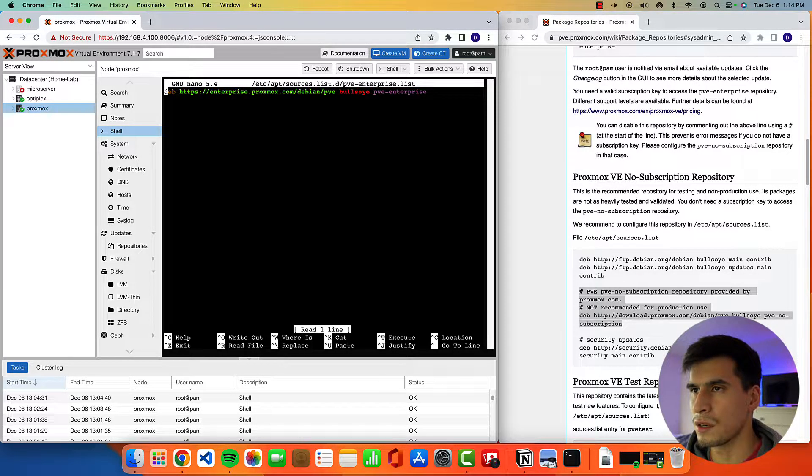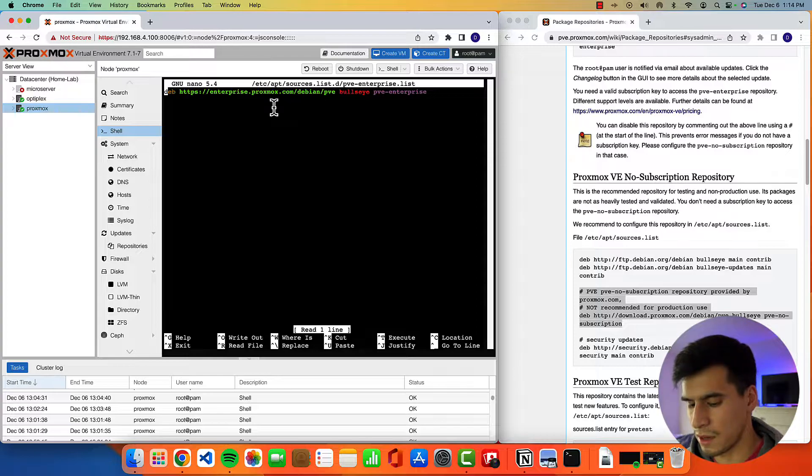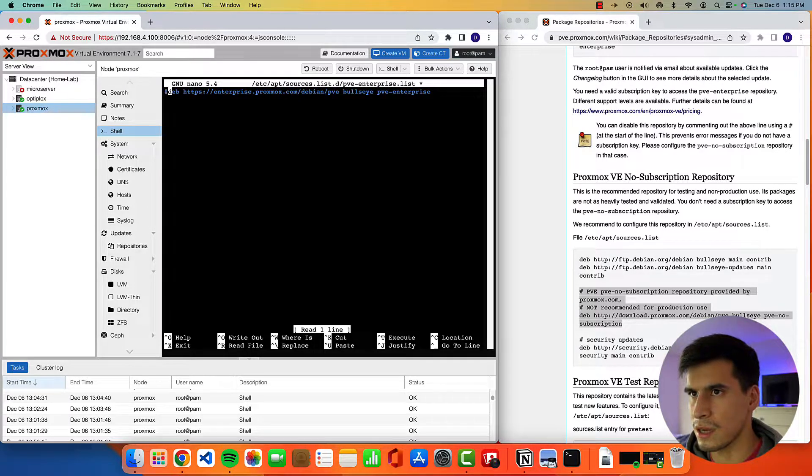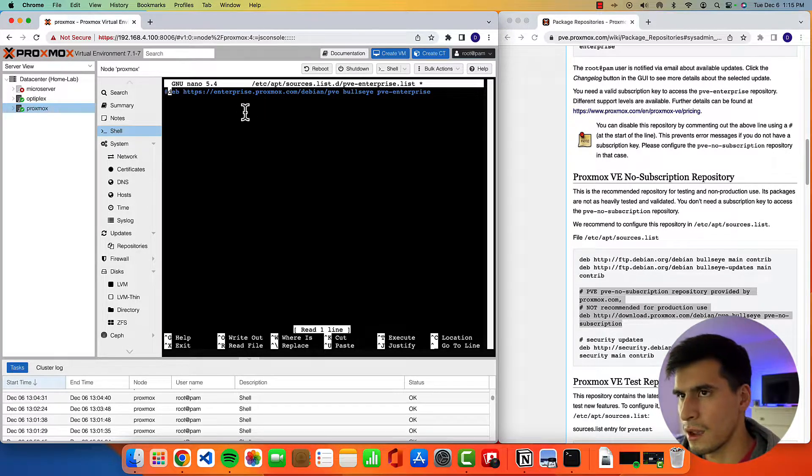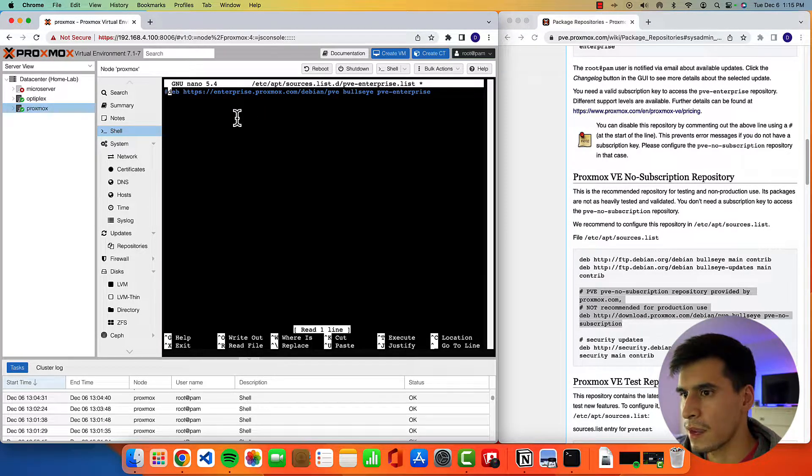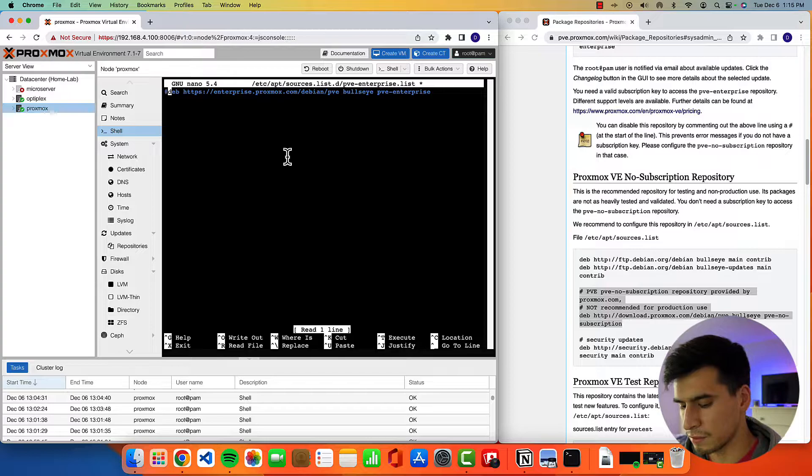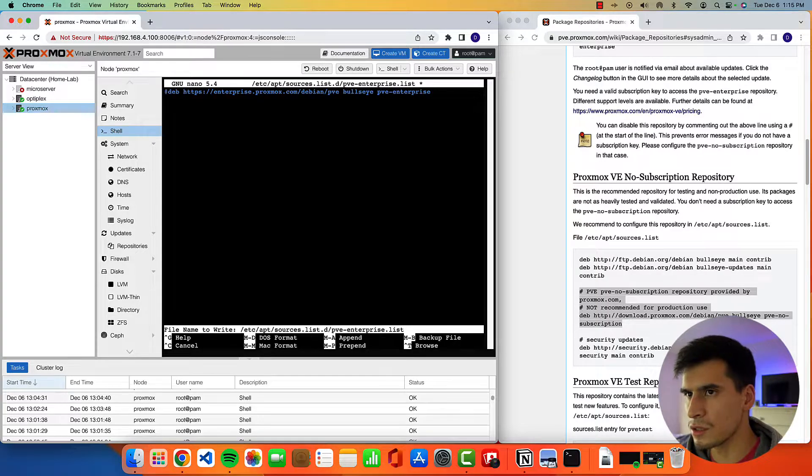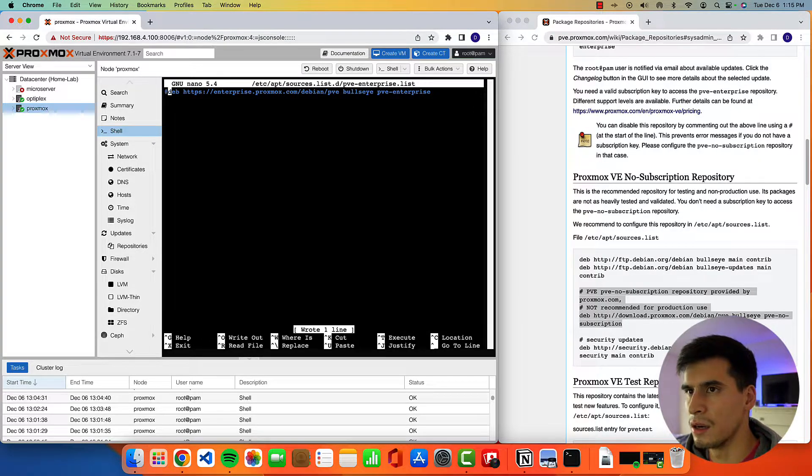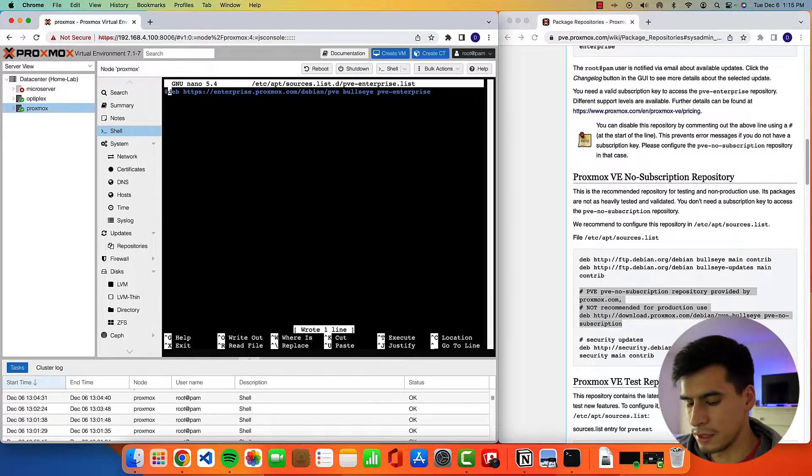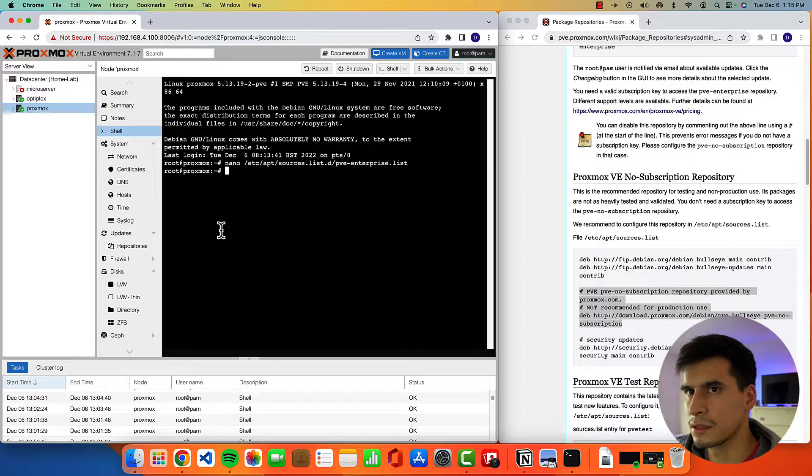Okay, and once you're in here, you'll see this is the enterprise repository. Just go ahead and comment this out with a hashtag, ctrl O, enter, and then ctrl X.